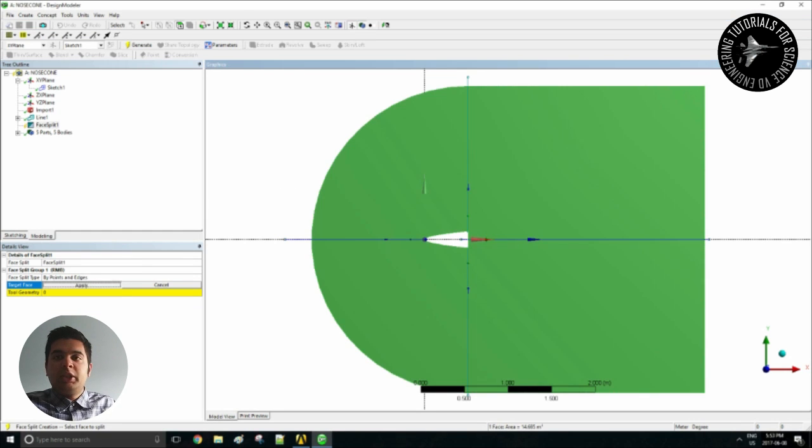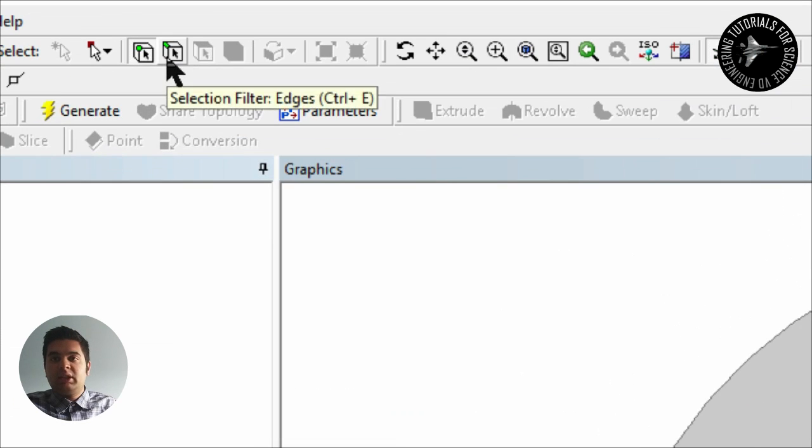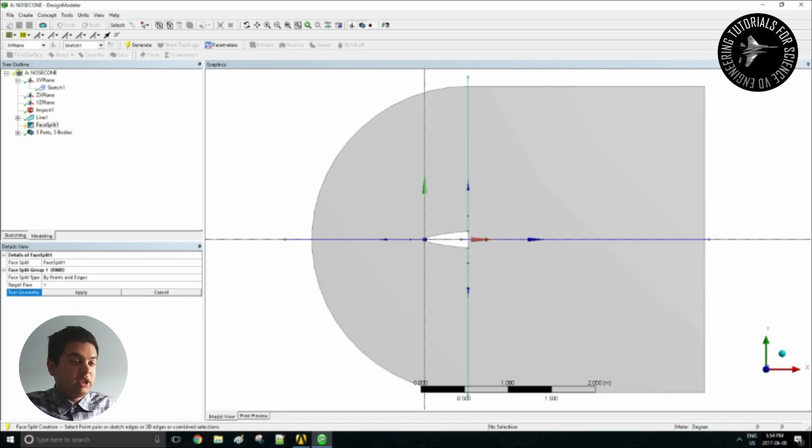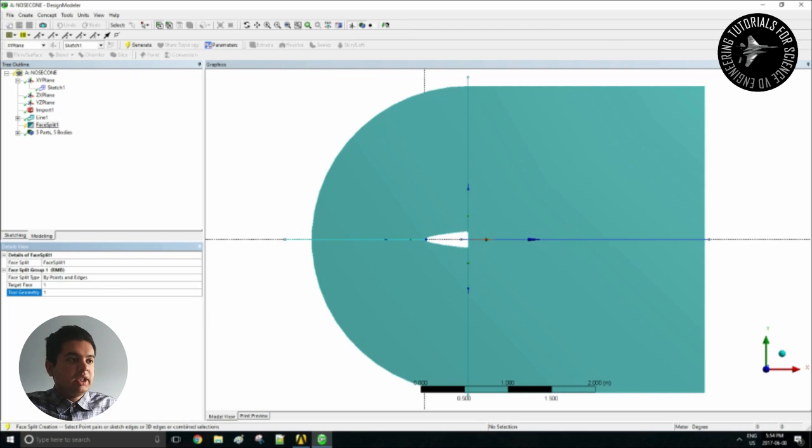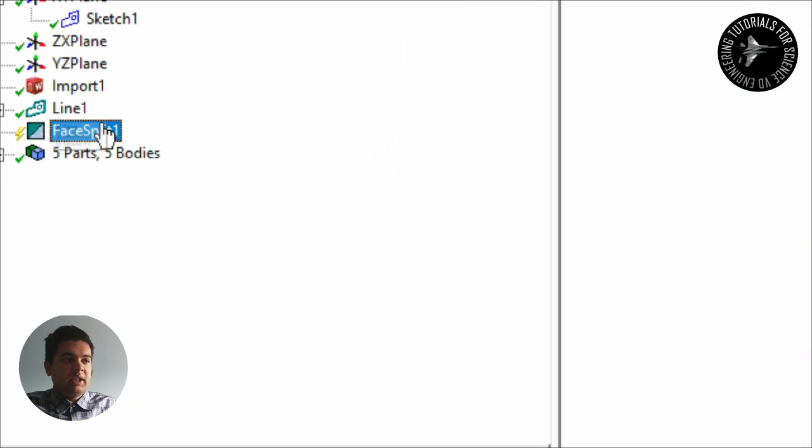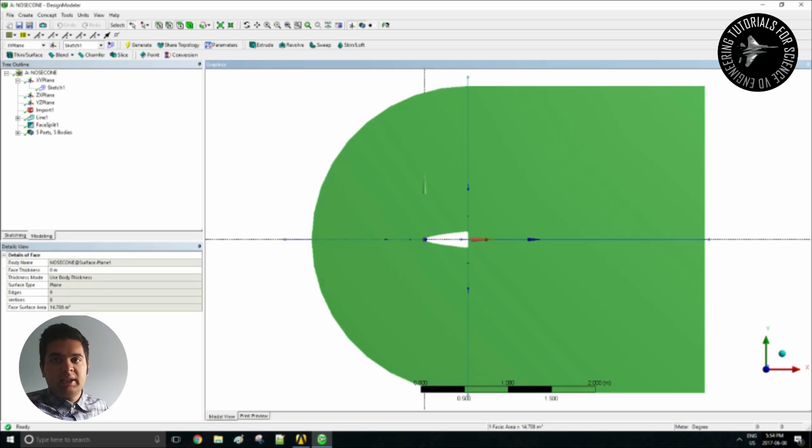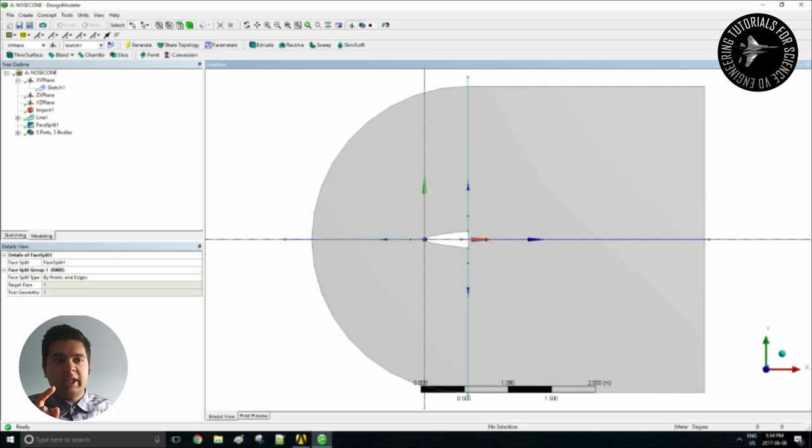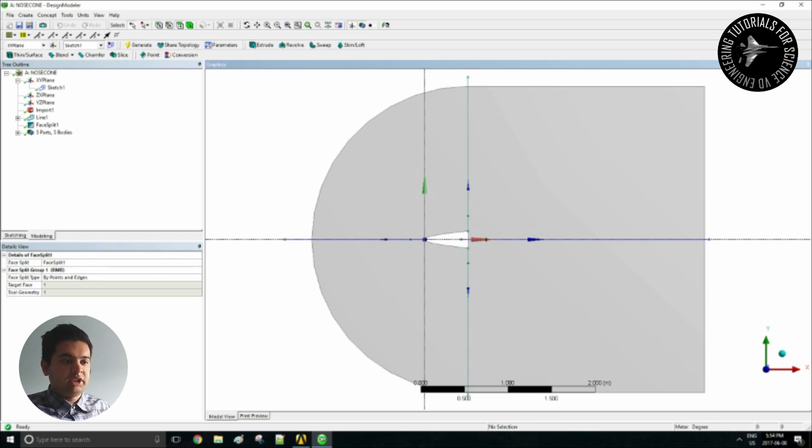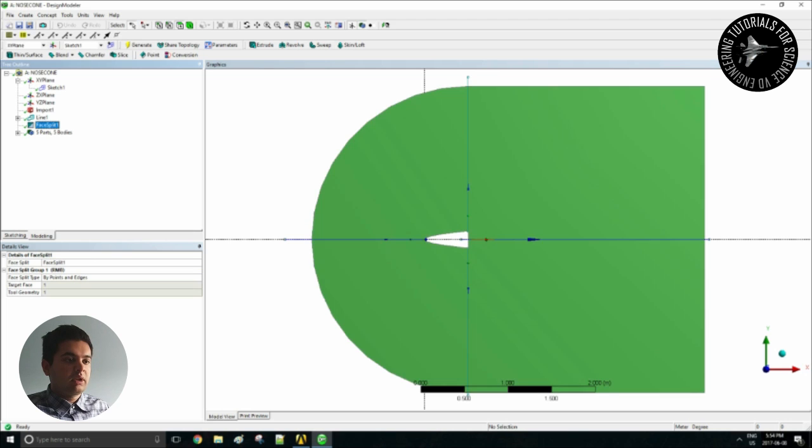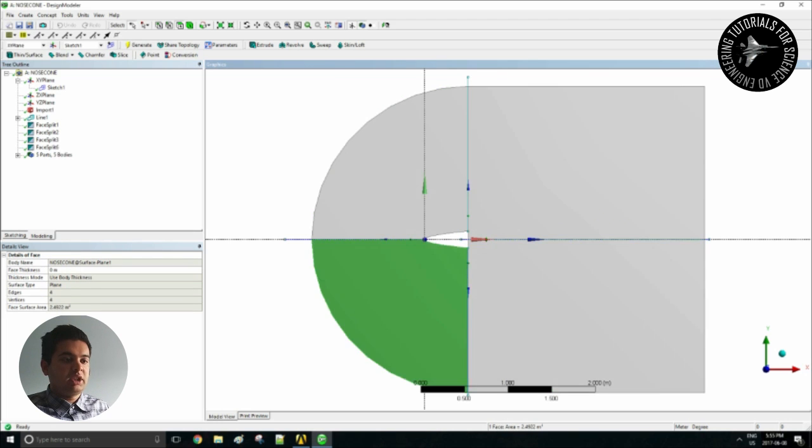Hit apply and then for my tool geometry select one line at a time. Don't select all four at the same time because it will create one split. So you can hit generate and then do it for all of them. So make sure you hit only one line, you select only one of the lines at one time which will create four sections.